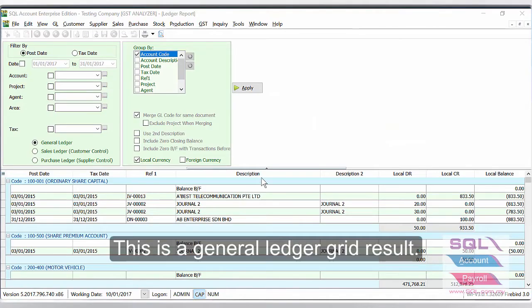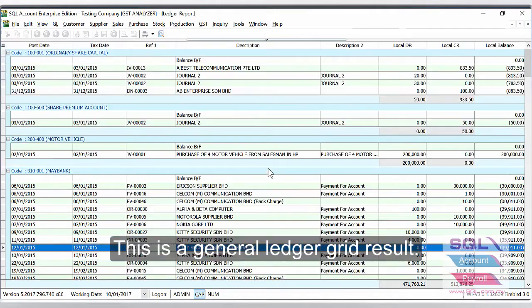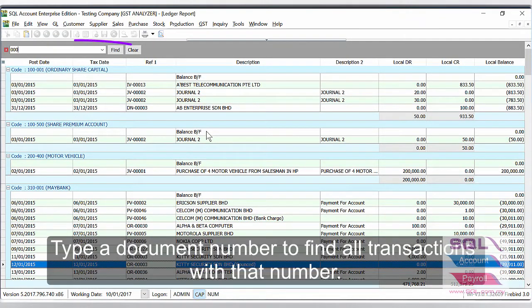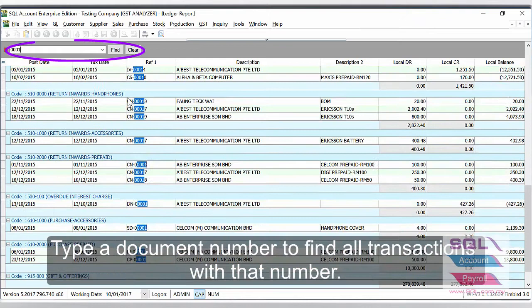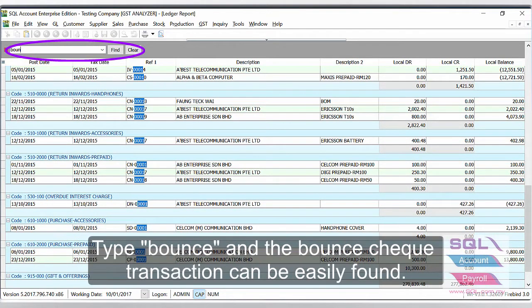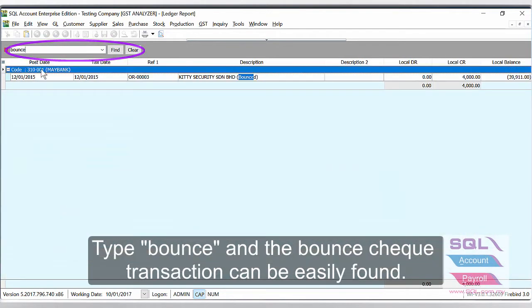This is a general ledger grid result. Type a document number to find all the transactions related with that number. Type BOUNCE and the bounce check transaction can be easily found.